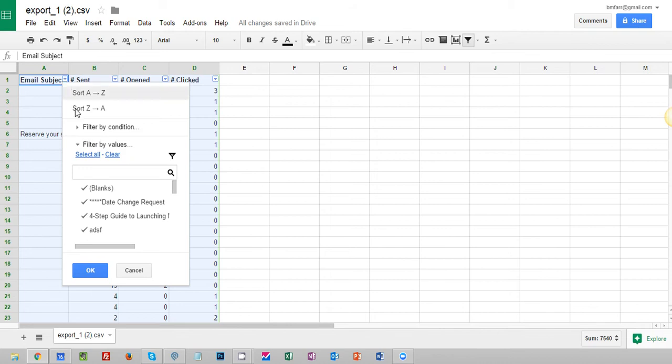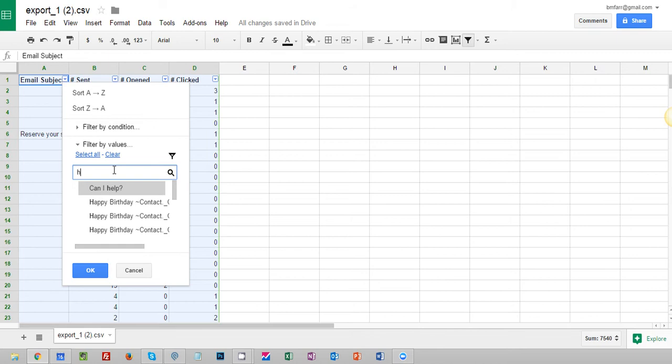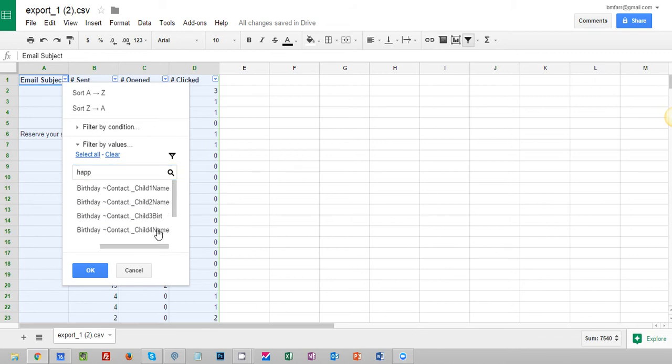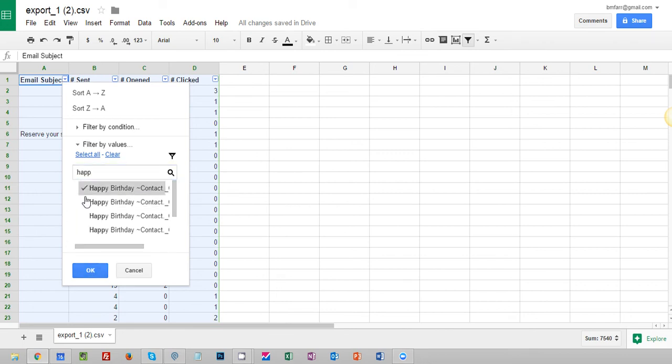I'm going to click on this drop down and I'm going to clear everything and if you remember it was happy birthday and it was child one name. Perfect that is the email I want. So I'm going to select that and you can see it's got a check mark next to it so that's good to go.